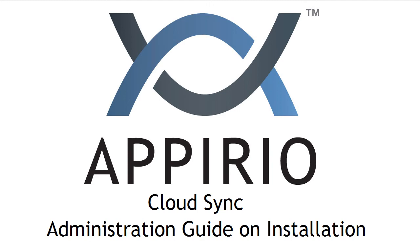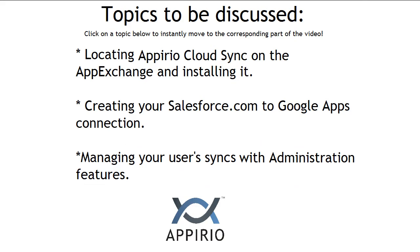Welcome to the Appirio Cloud Sync Administration Guide on Installation. In this guide, we'll be covering three topics. First, we'll discuss locating the application on the AppExchange and installing it. Then, we'll discuss creating your salesforce.com to Google Apps connection. And lastly, we'll discuss how to manage new user syncs with administration features.